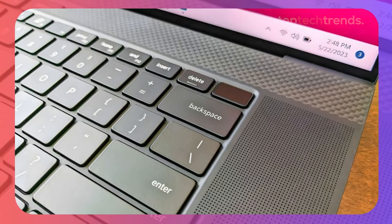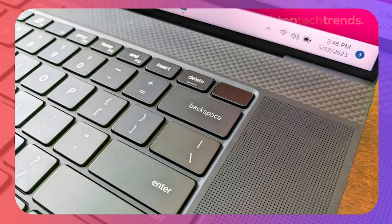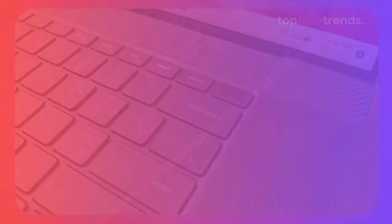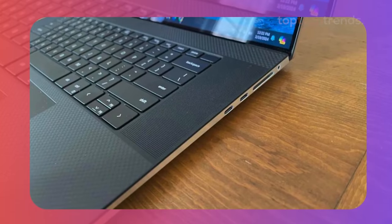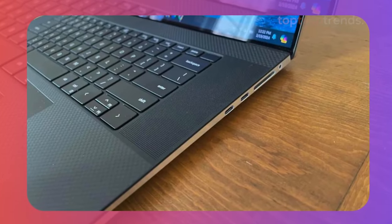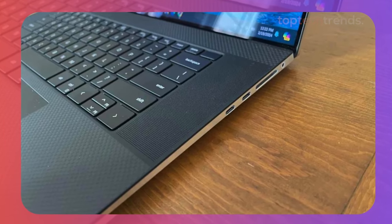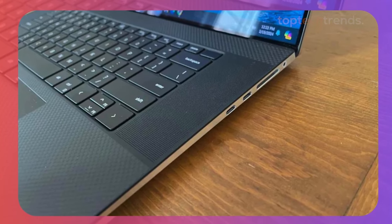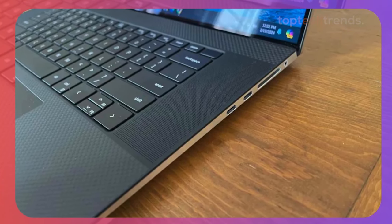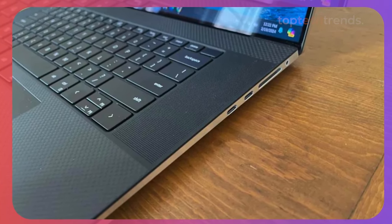The downsides? It's heavy, the battery life isn't the best, and that 720p webcam feels a bit outdated. But if you're after a powerhouse that can handle anything you throw at it, the XPS 17 is worth every penny.